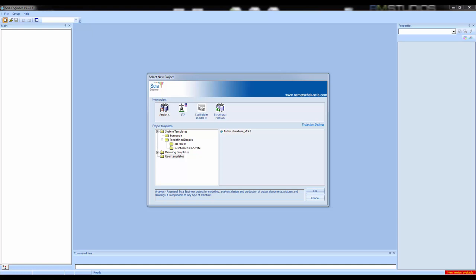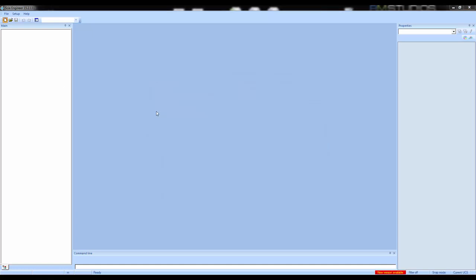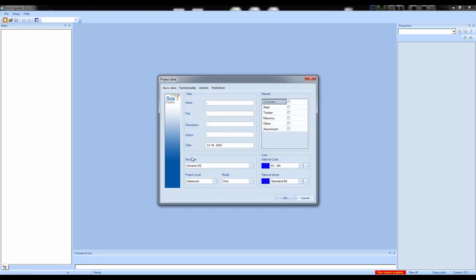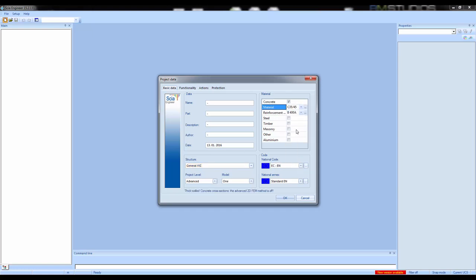We will first start by modeling our structure in C-Engineer, starting from scratch in a new project. When we start a new project we indicate which type of project and which materials we want to use. The material I choose here will be the default — you can always pick other materials, but by default it will propose this material. Reinforcement calculations will also be done by default with the indicated material.